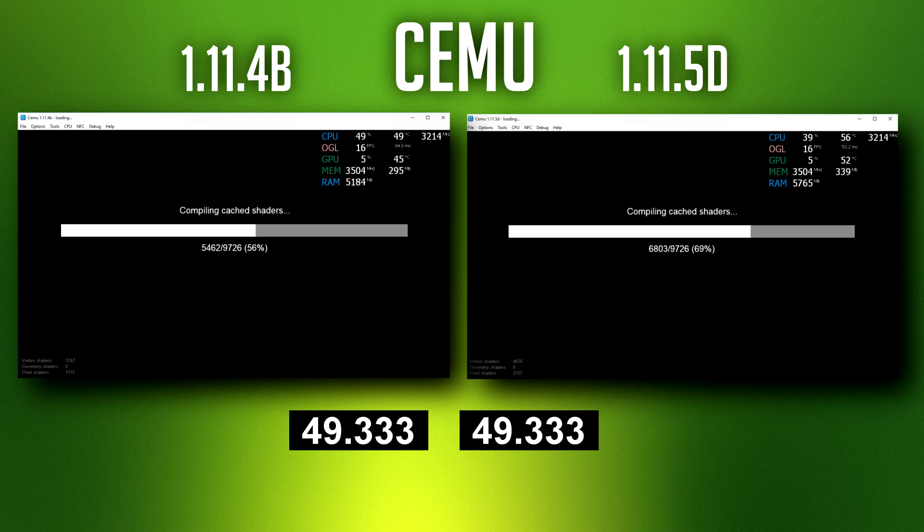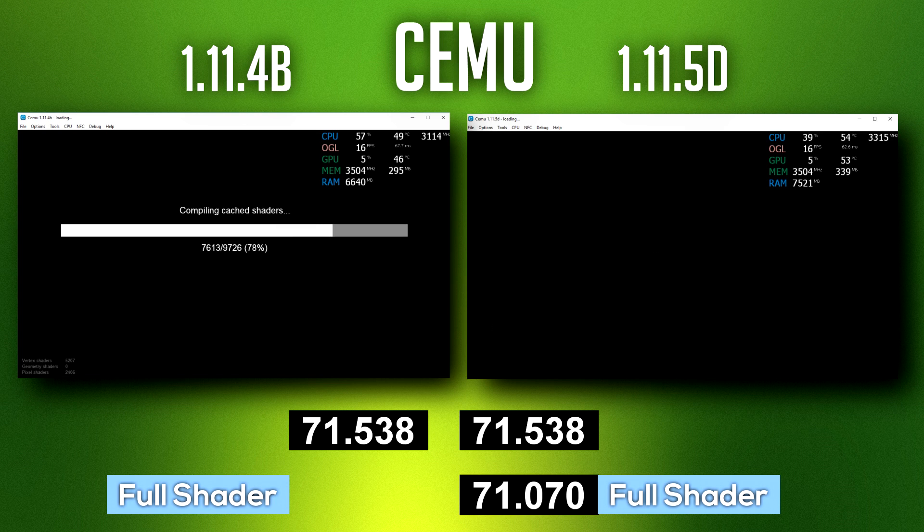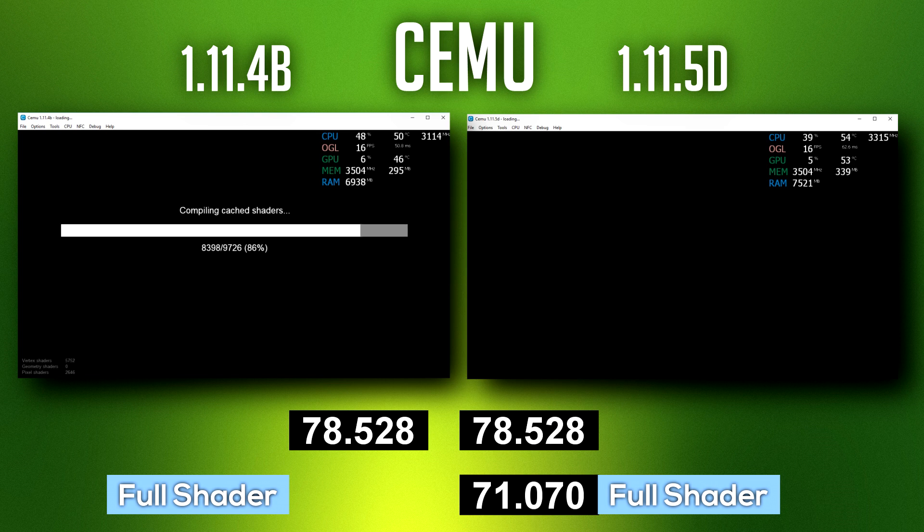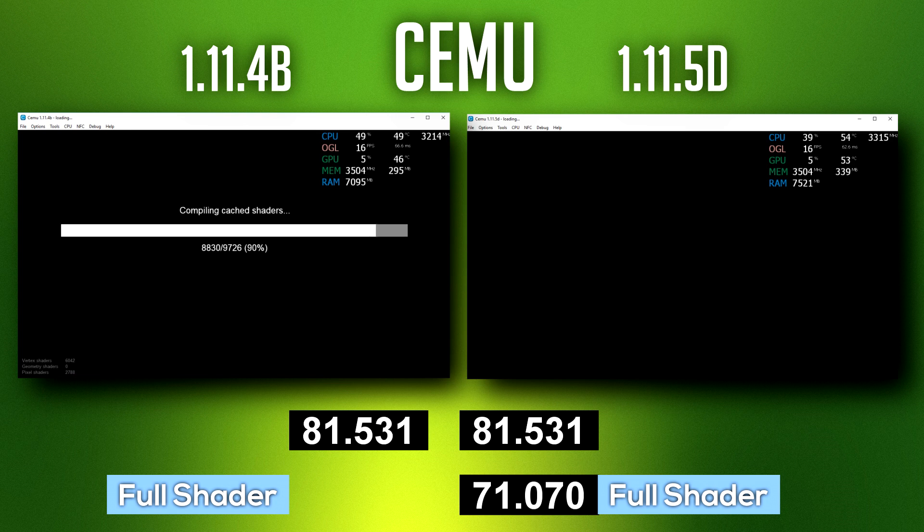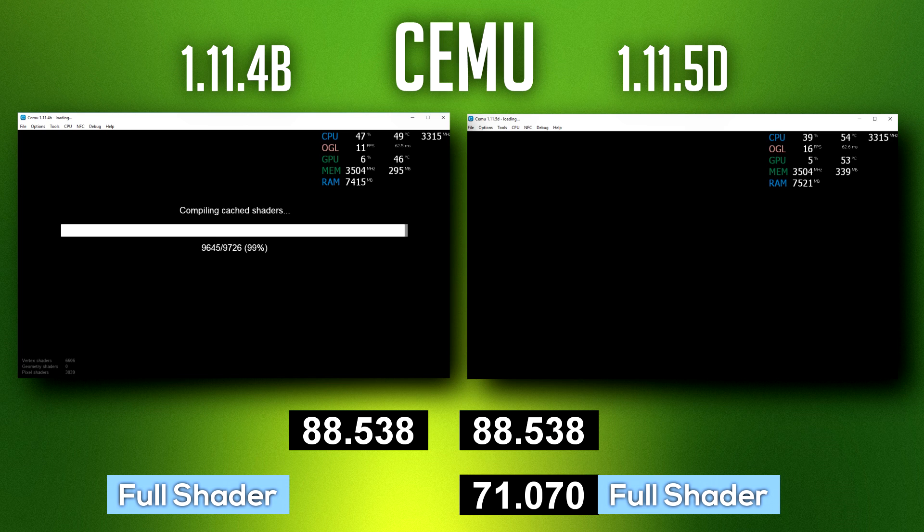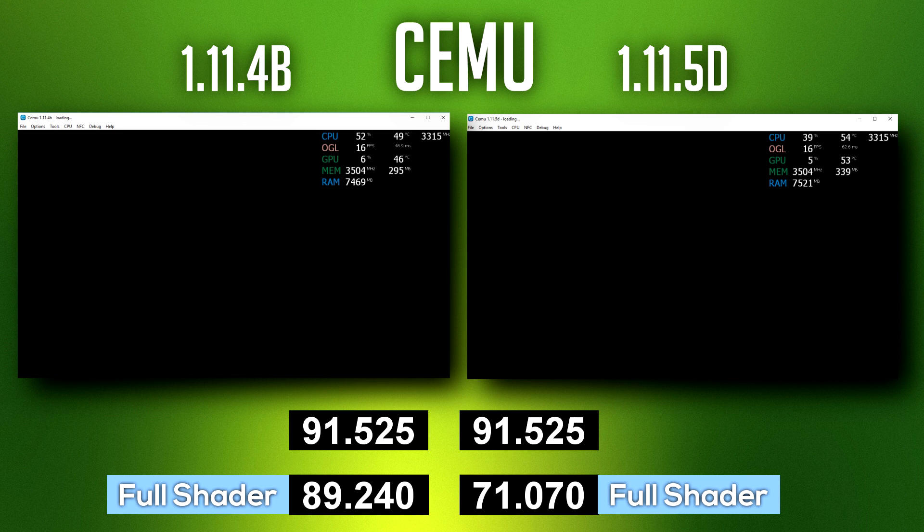The time shown in seconds does indeed display that 1.11.5 loads the cache quicker than 1.11.4 by nearly 20 seconds. However, there is an as-yet-unexplained long black loading screen in 1.11.5, which takes nearly 25 seconds to reach the menu compared to 1.11.4, which went from full shader load to the menu in 10 seconds.